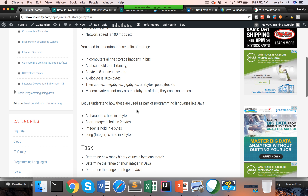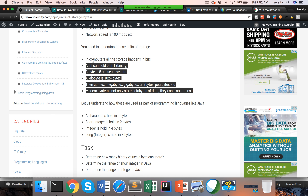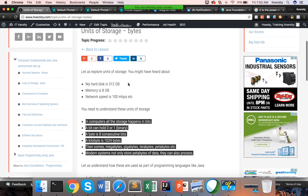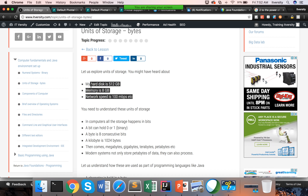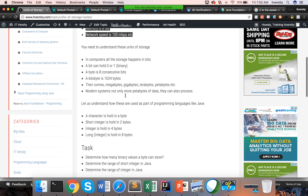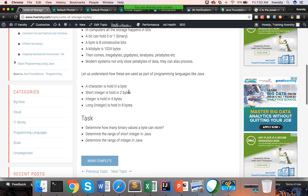Let us understand how these are used in programming. This is in general with respect to computers, so that you understand what 8 gigabytes of memory is, what a 512 gigabyte hard disk is, and what 100 Mbps means. I covered a bit of this, and it is also the foundation for programming.